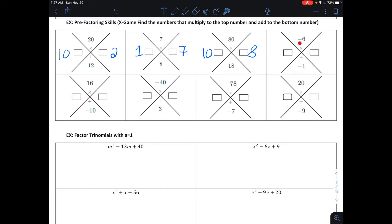Now we're going to have our first negative number: two numbers that multiply together to make negative 6 and add together to make negative 1. Well, 6 is the product of negative 3 and positive 2, and negative 3 plus 2 makes negative 1.